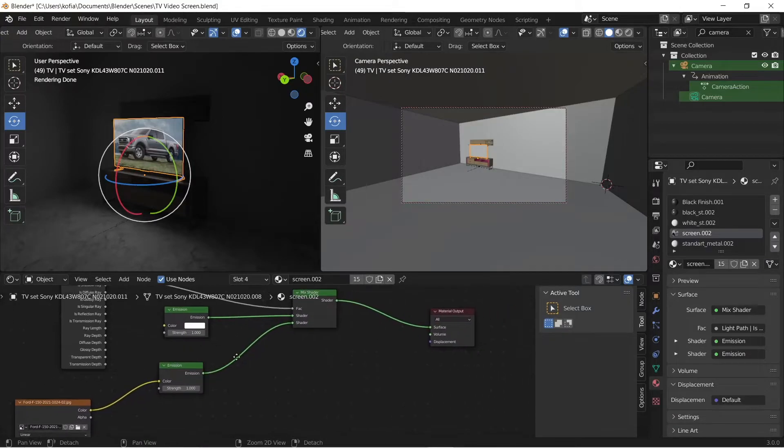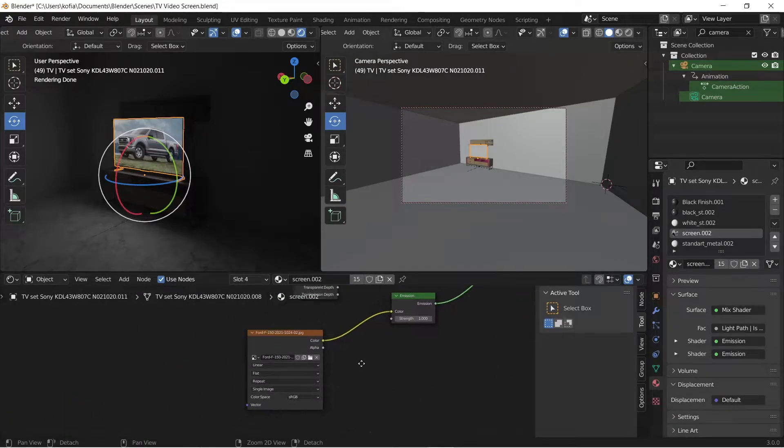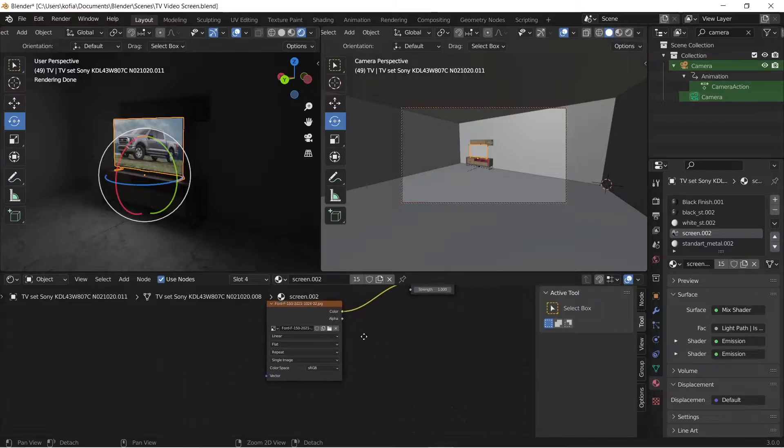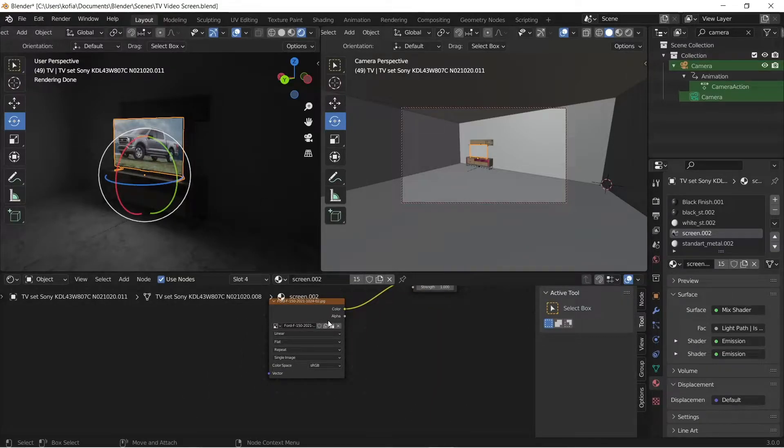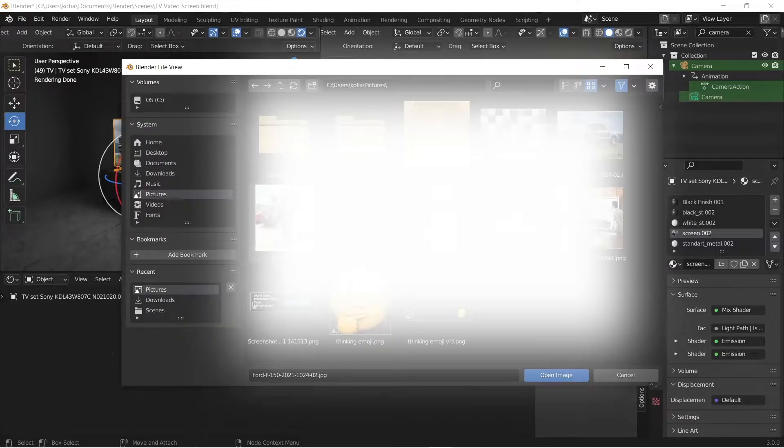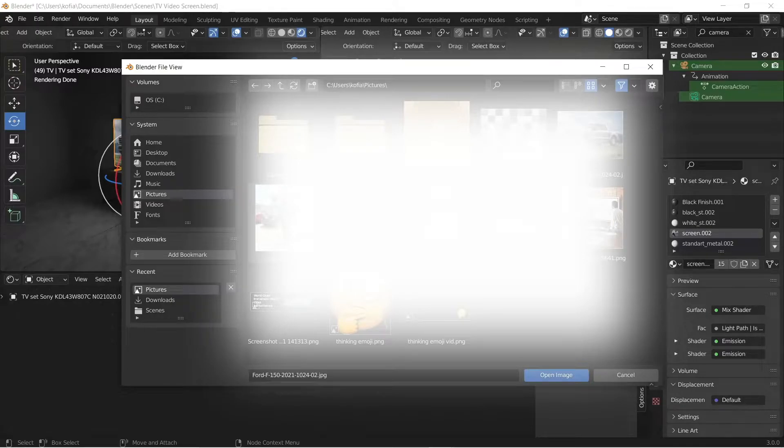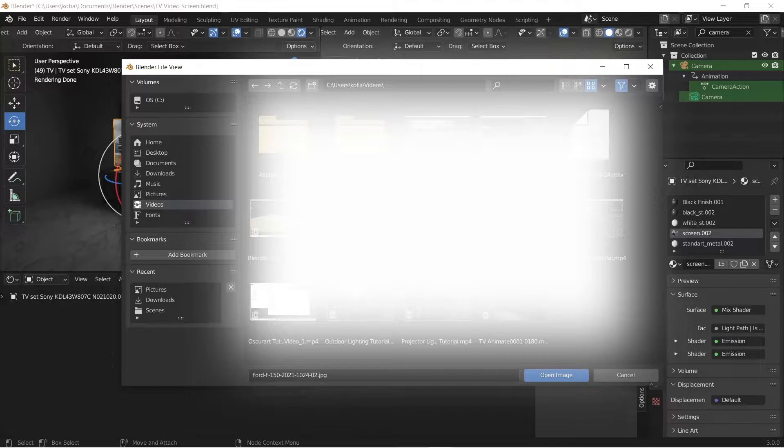to actually play on the screen. Now when we load up the video, I think we can try out, let me put in